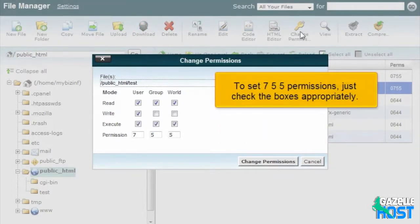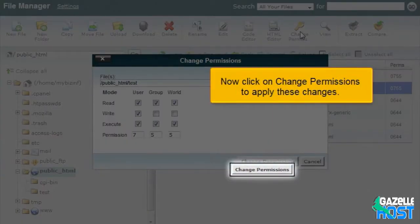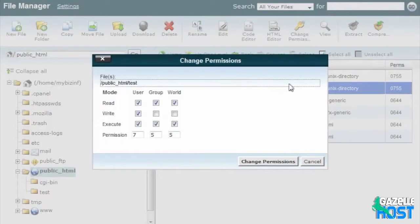To set 755 permissions, just check the boxes appropriately. Now click on Change Permissions to apply these changes.